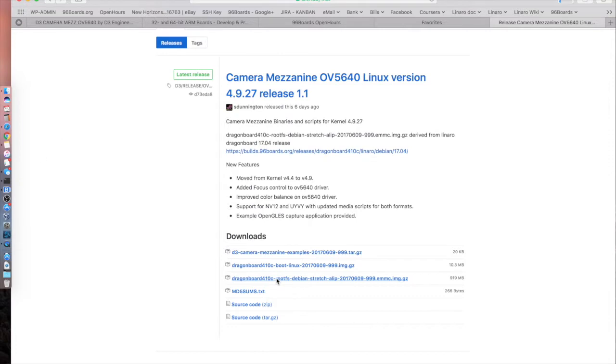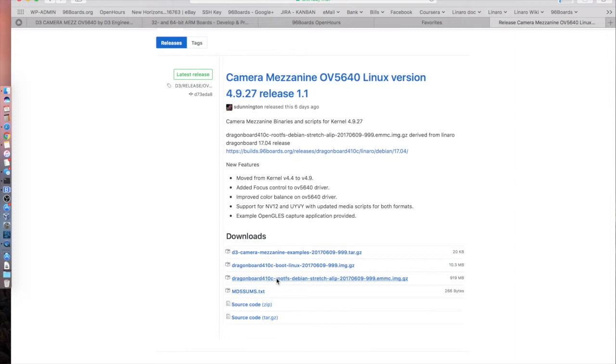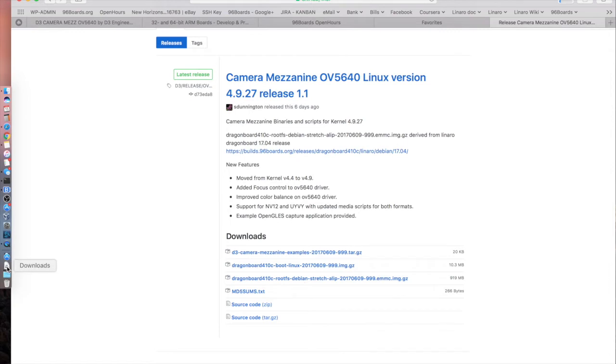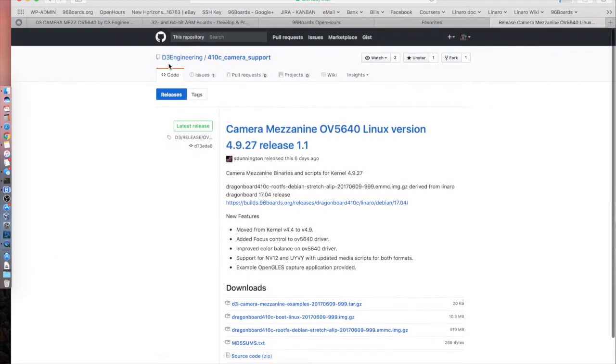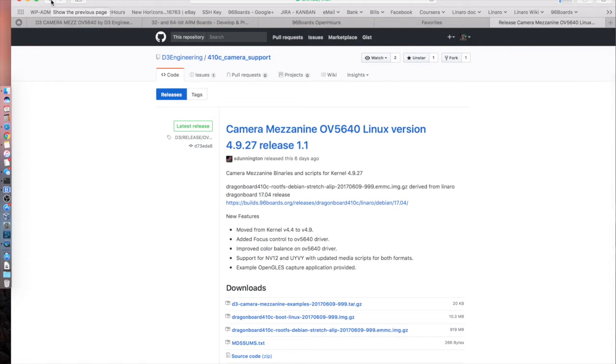There are instructions on how to do this within the D3 wiki which we're on right now. But you can also go to the 96 boards documentation, which is basically 96boards.org forward slash documentation and dig your way to the DragonBoard 410c. There's installation instructions there as well. I'll provide a link in the description. For the meantime, we downloaded these two images which I have downloading right now, and we'll move on to what other resources are available through the D3 engineering website wiki.